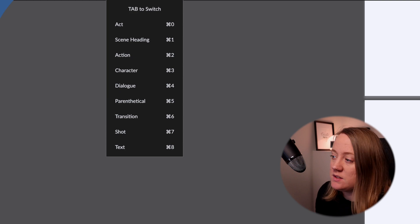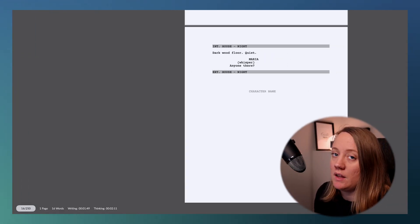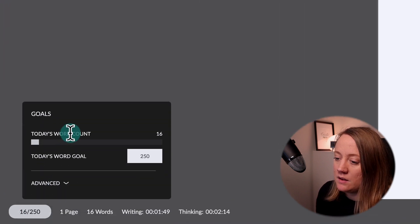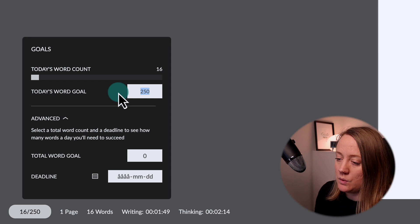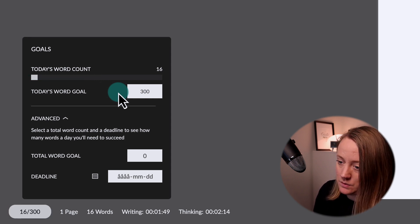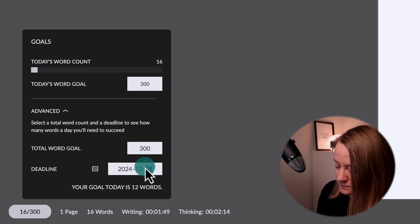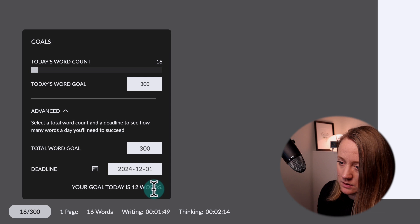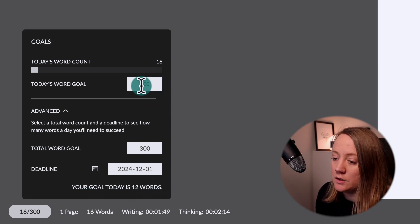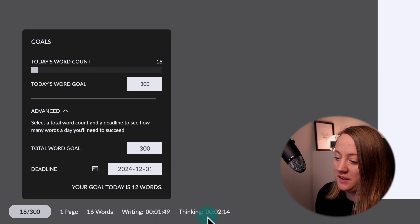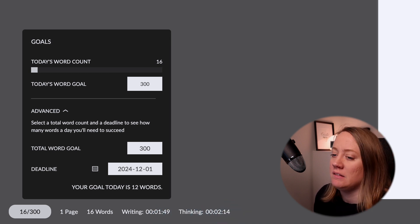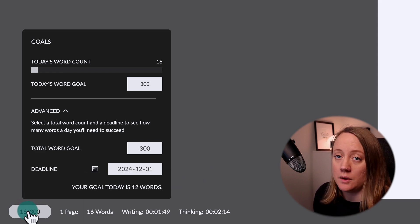If you want to set a goal for your writing, you can go down here, hit that, and choose what you want. For example, I want to write 300 words, and I can set the deadline to December 1st. So today, to hit 300 words, I have to write 12 words today — I think I can make it! You can also see a tracker showing writing time versus thinking time, which is a great tool to keep you moving forward.